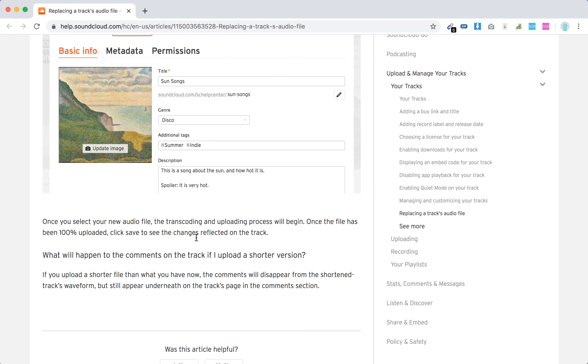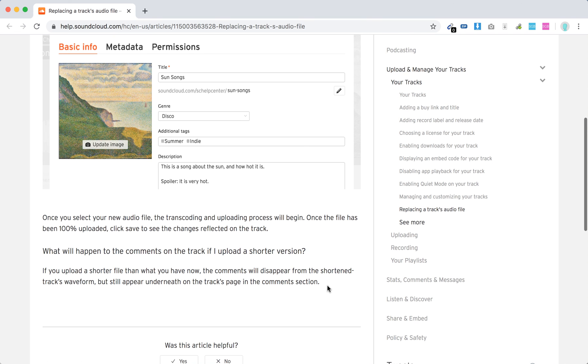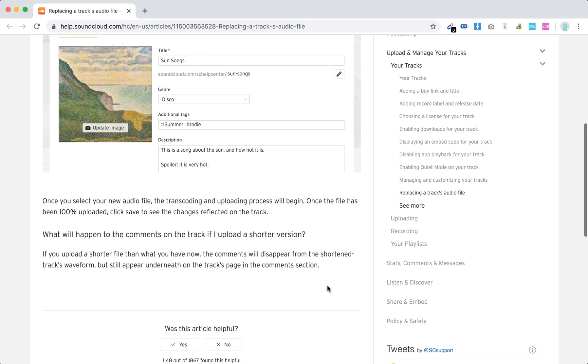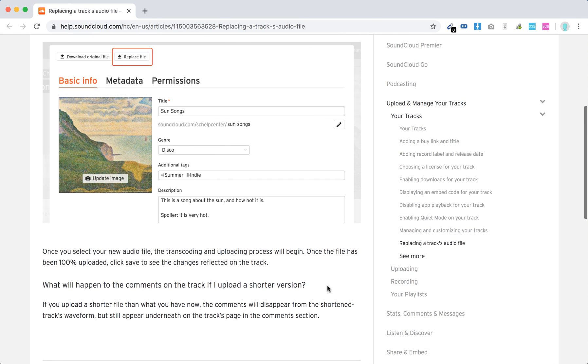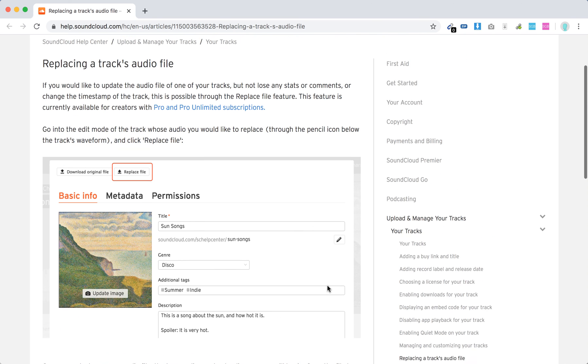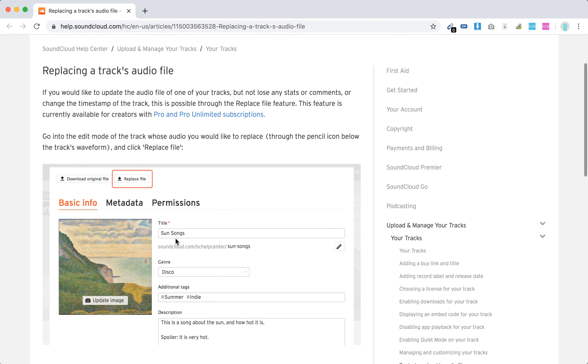But if you upload a shorter file than what you have now, the comments will disappear from the shortened track's waveform and still appear underneath the track. That's how it works. If you're searching for this feature, it's available in Pro and Pro Unlimited subscription.